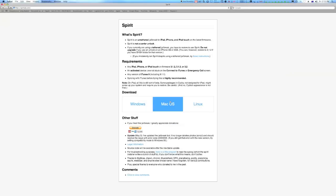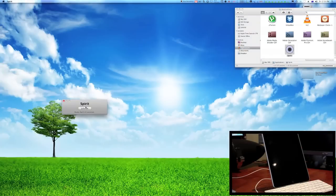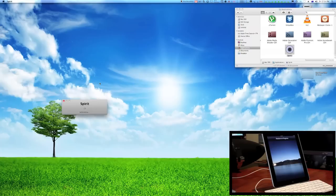All you need to do is simply go to spiritjb.com. As you can see, I've downloaded it. Once you download it, you open up the app, click jailbreak, and basically that's it. You do nothing else.